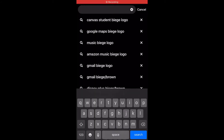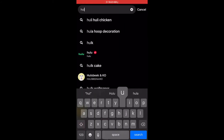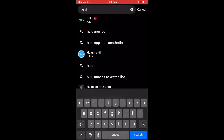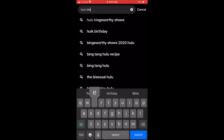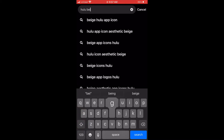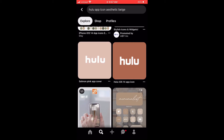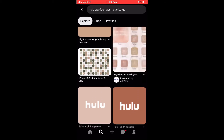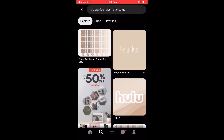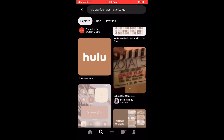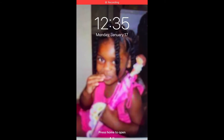After that, I went back into Pinterest and found different color app icons — for Hulu, I did beige. I screenshotted the picture I wanted, cropped it, saved it to my camera roll, opened the Shortcuts app, added it, and then removed the original app from my home screen — not deleted the app, just removed it from the home screen. You're just going to repeat that process.